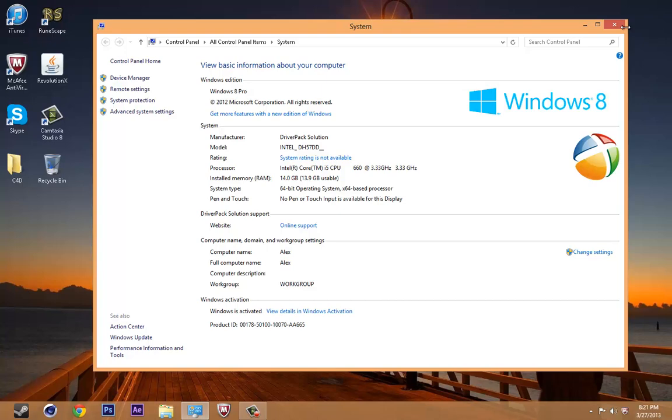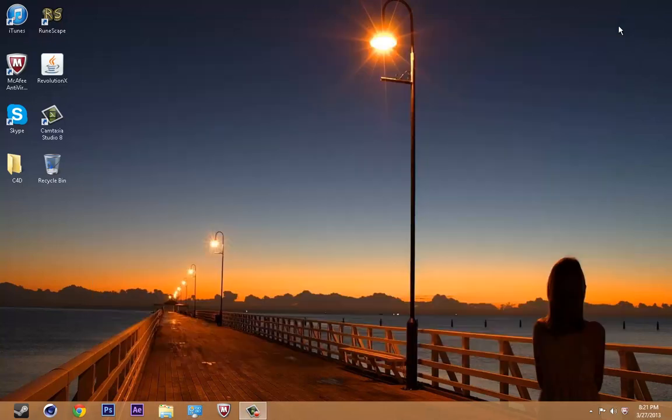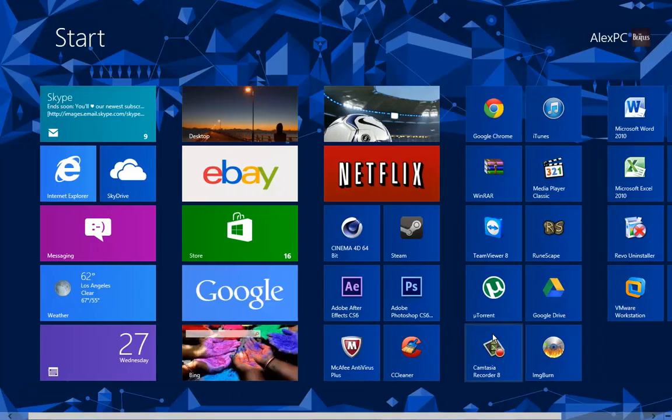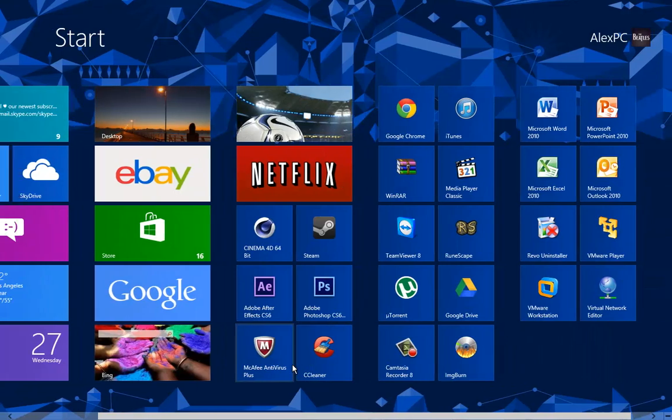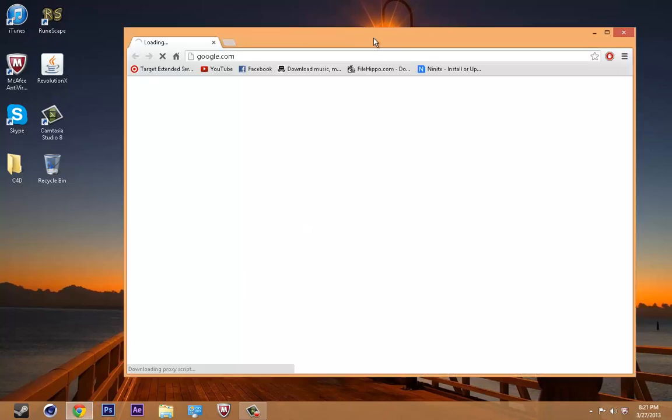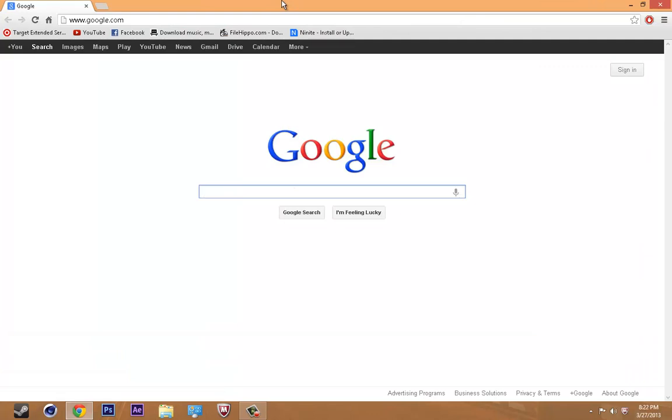Second, you're going to want to download a program called CCleaner, which is this one right here. Go to your desktop, open any internet browser, for example, my Google Chrome.